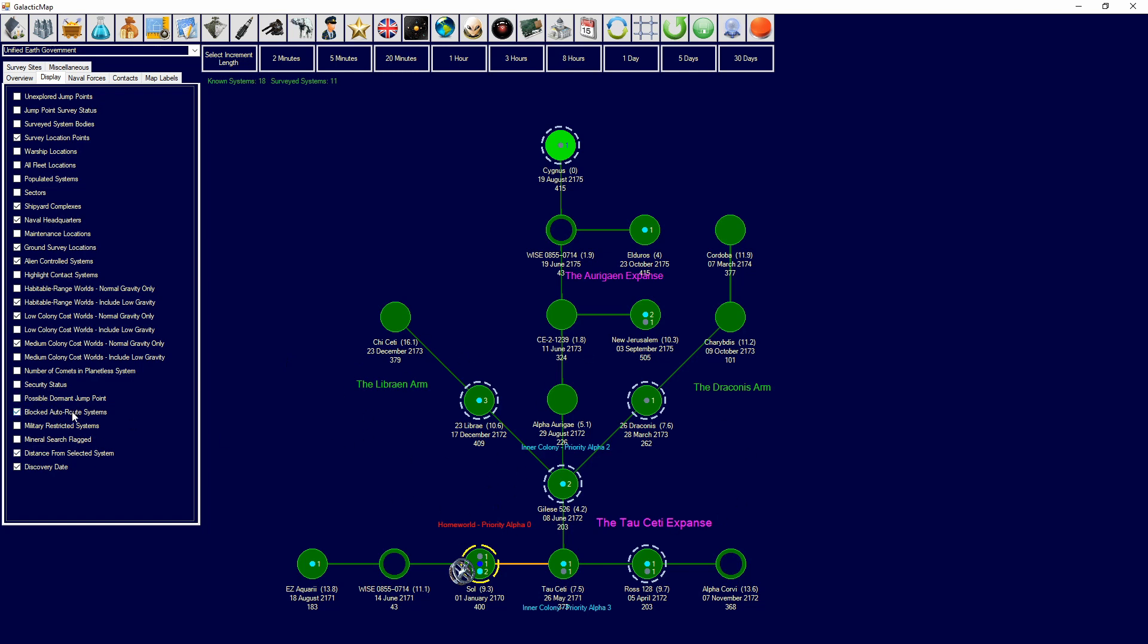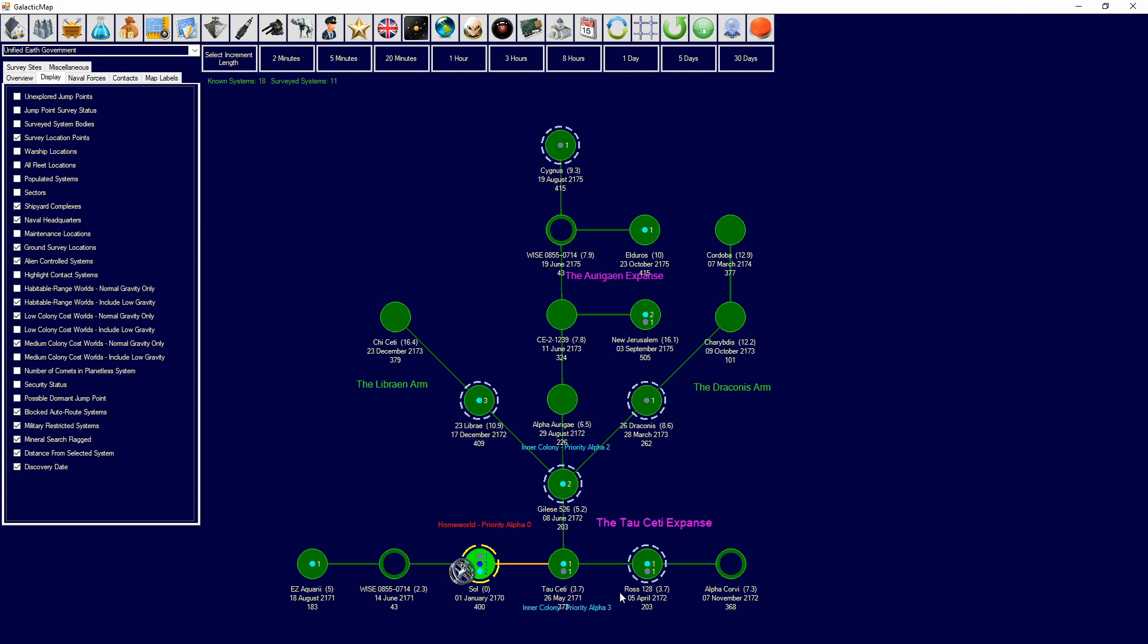Blocked auto route systems. So, this means that there are systems that are blocked by auto routes, that ships can't get to. Military restricted system. Systems where you've restricted them militarily. So, civilians can't go through them. Mineral search flag. So, this is where you've flagged the system for certain mineral search types. Distance from selected star system. So, if I click on solar, it'll show the distance, 3.7 light years. And then discovery date, which will show the discovery date of the system.